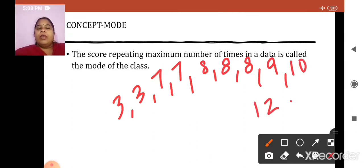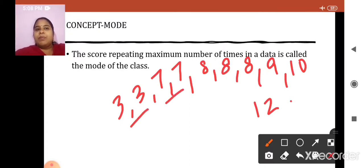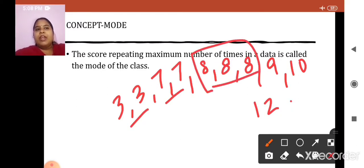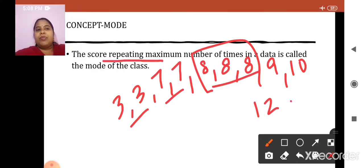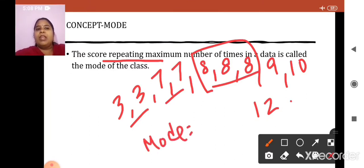Now, which is the number repeating the maximum number of times? Just have a look. 3 is repeated 2 times, 7 is repeated 2 times, but 8 is repeating itself 3 times. So, this is the meaning of the definition — the score repeating the maximum number of times. Mode for this given observation will be that particular number repeated maximum times, which is 8.